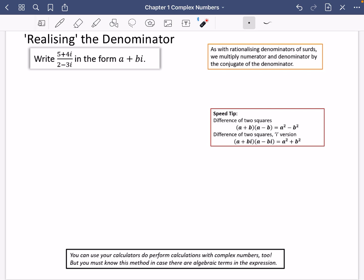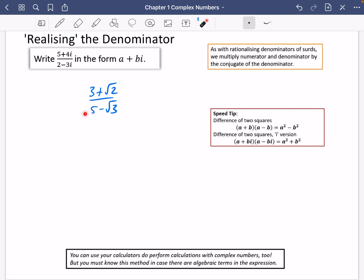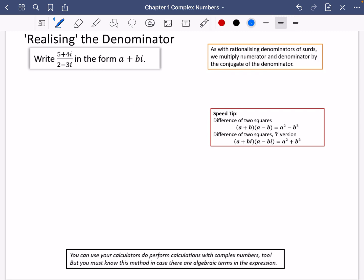You've probably heard of rationalizing the denominator — for example, with something like (3 + √2) / (5 − √3). What I'm going to talk about now is realizing the denominator. This denominator is currently in complex form and I want to make it become a real number — I don't want there to be an imaginary component. As with rationalizing, we multiply the numerator and denominator by the conjugate of the denominator.